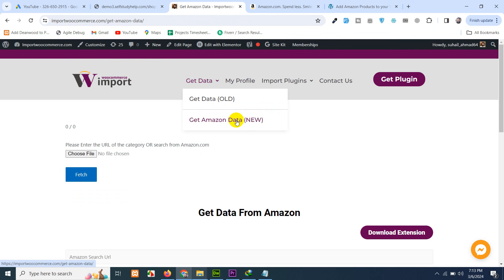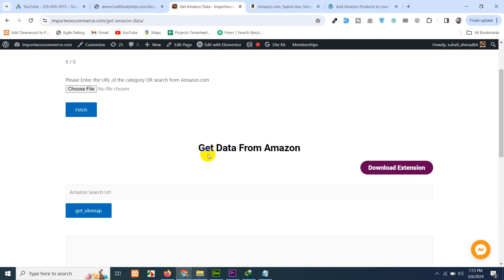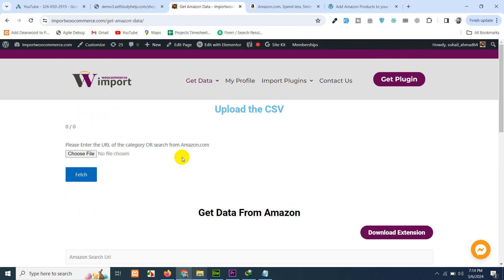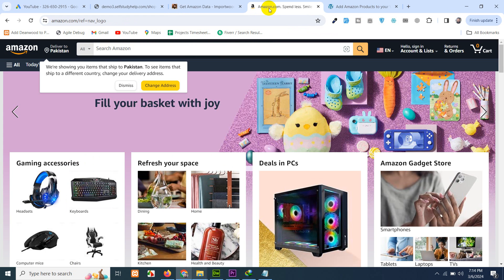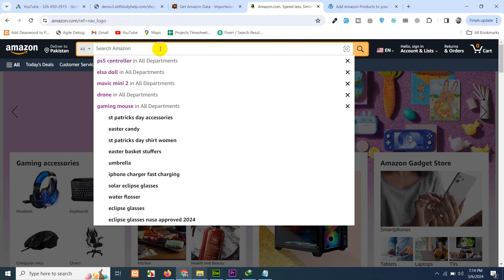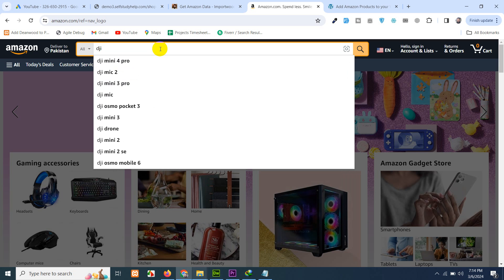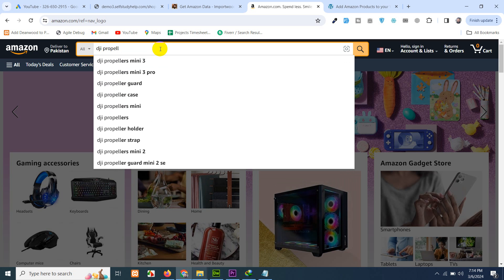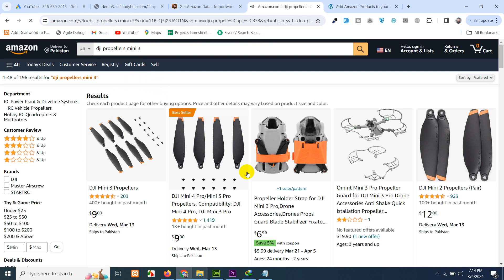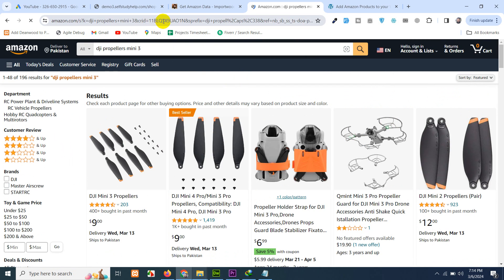We have the extension added, we have signed up here, we have copied the API key and connected to our site in my profile, and now we are on the get amazon new data page. Now the part which products you want to import to your website. Go to amazon directly and search for the product which you want to add to your website. For example, I am adding toddler toys or elsa doll or just like that, DJI propellers for mini 3.